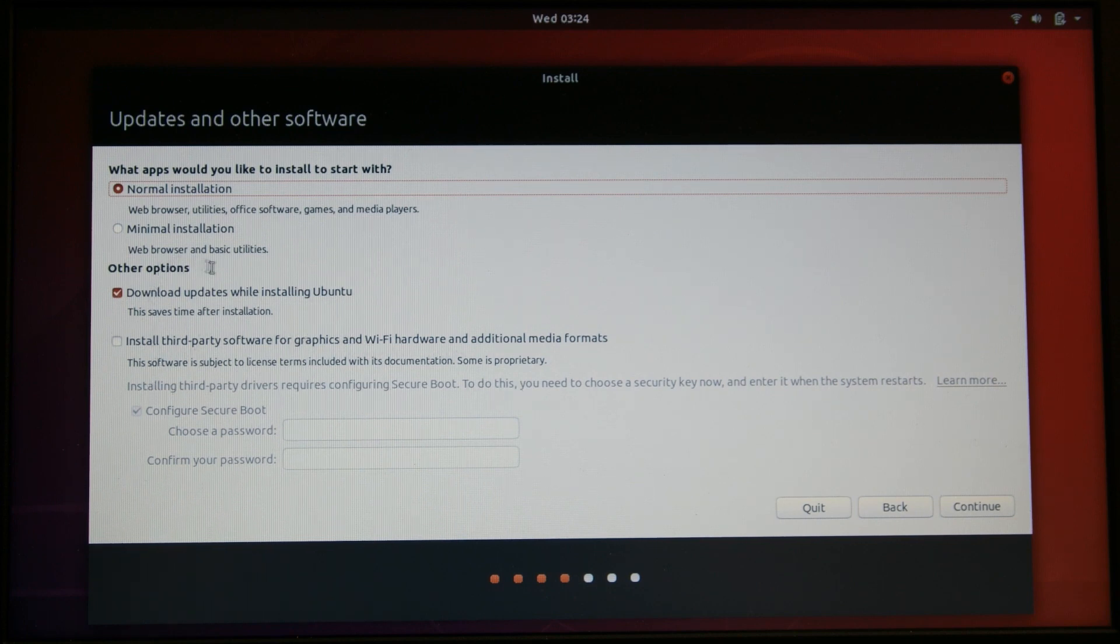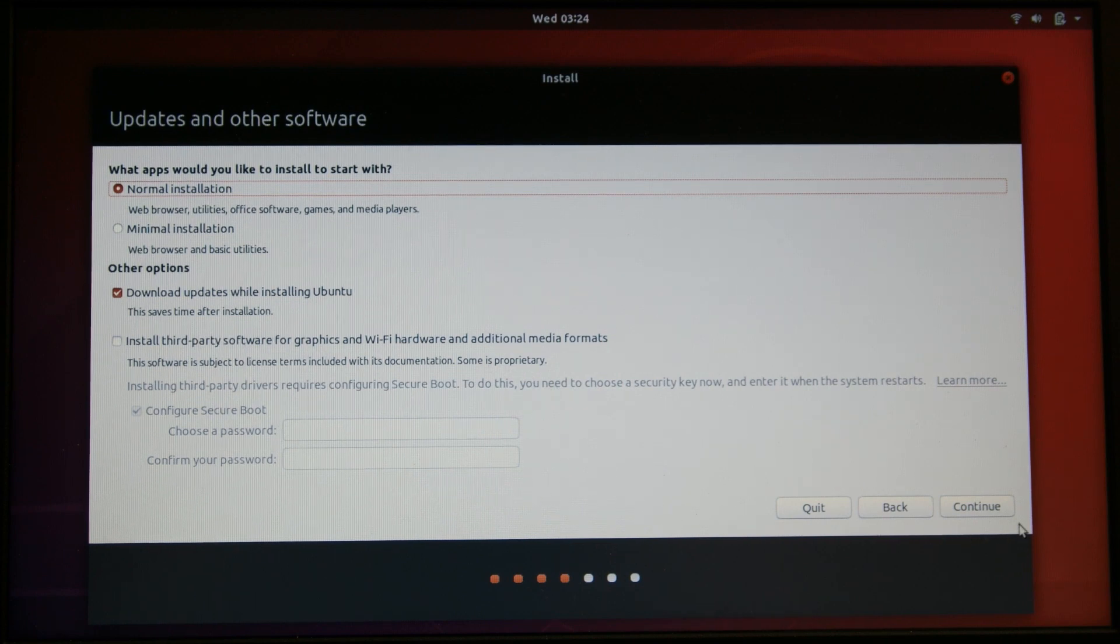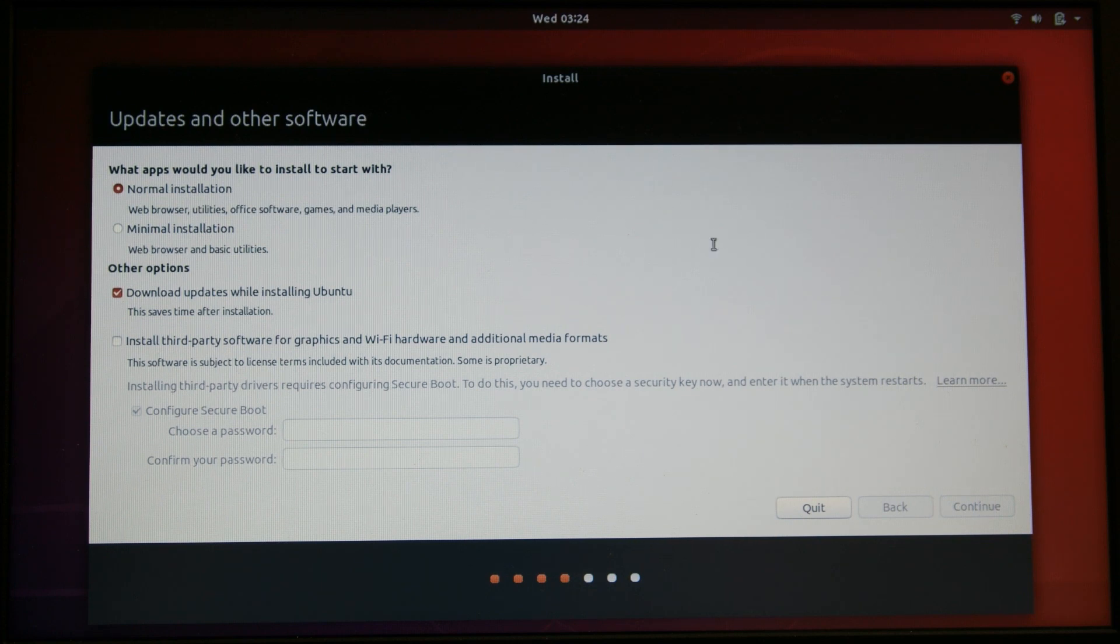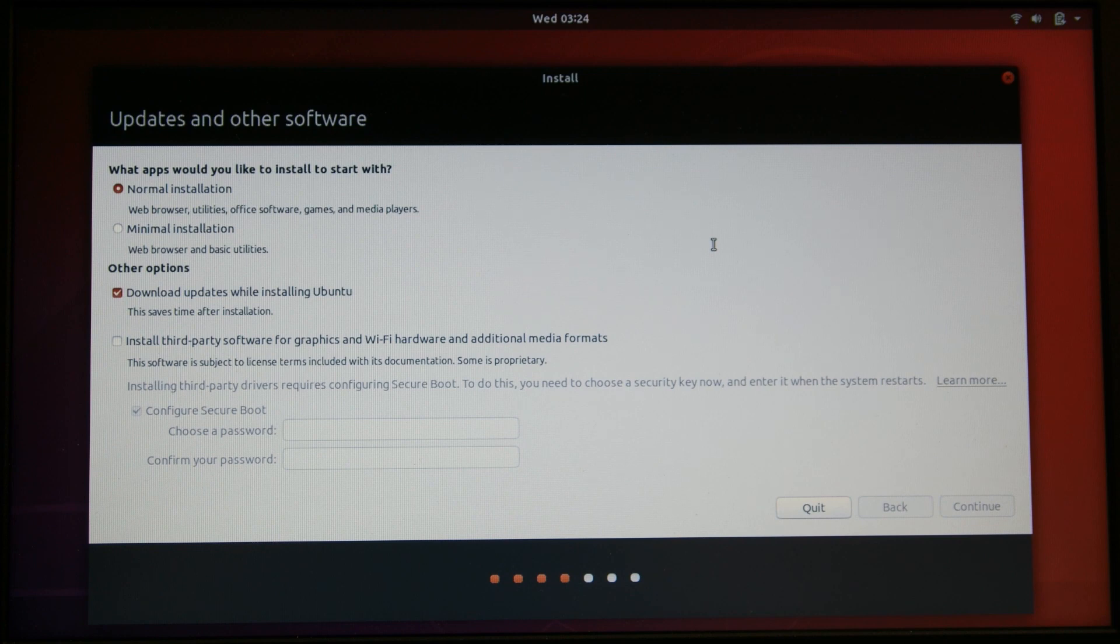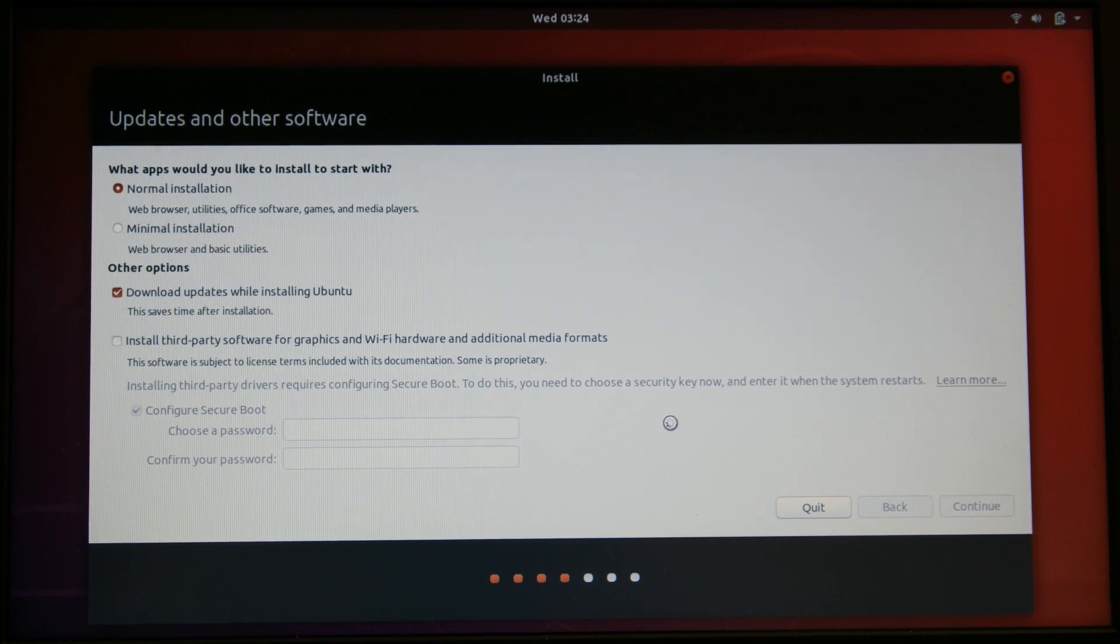So I'm just reading through the options here because I've never installed Ubuntu. I shouldn't say never, it's been years since I've installed an Ubuntu distro, so things have changed since the last time I've done it. And it does take a minute to load.